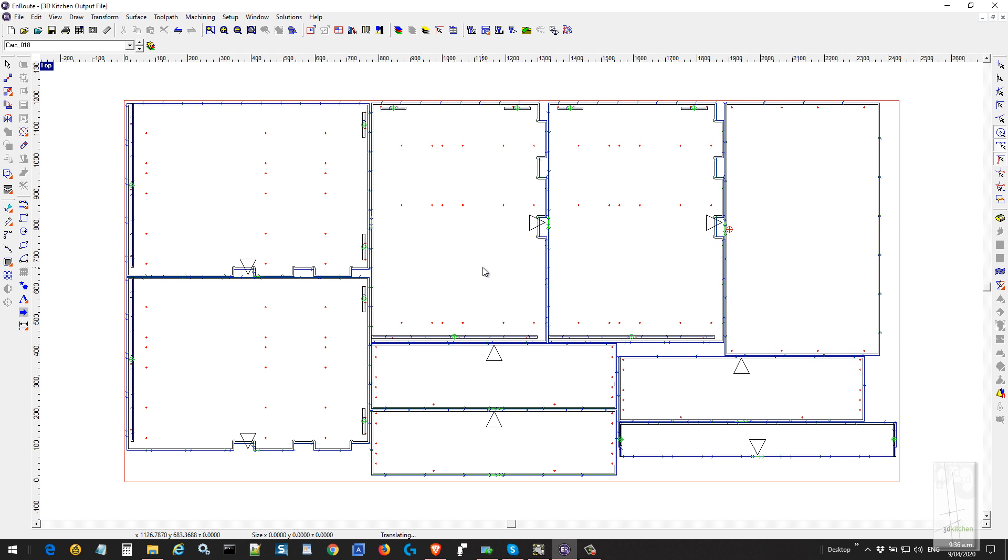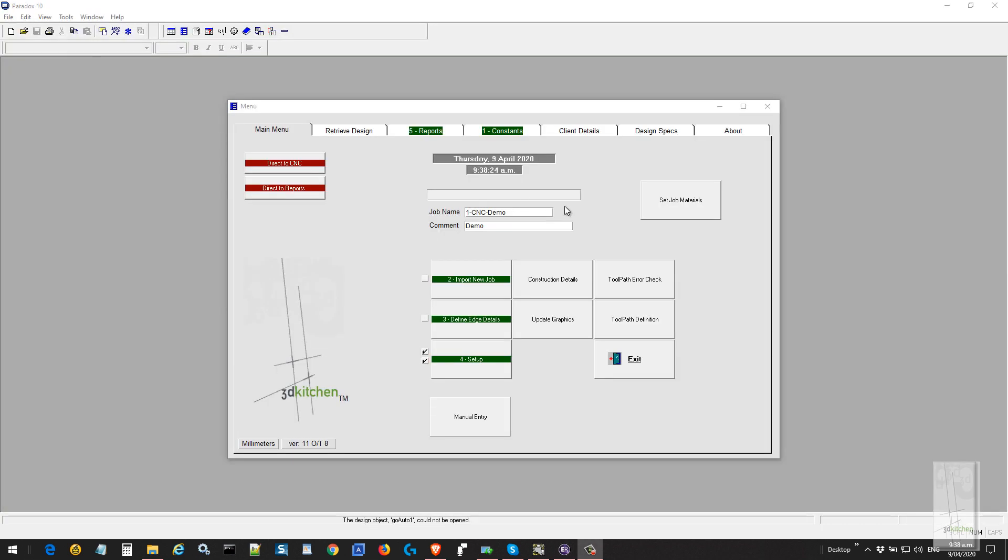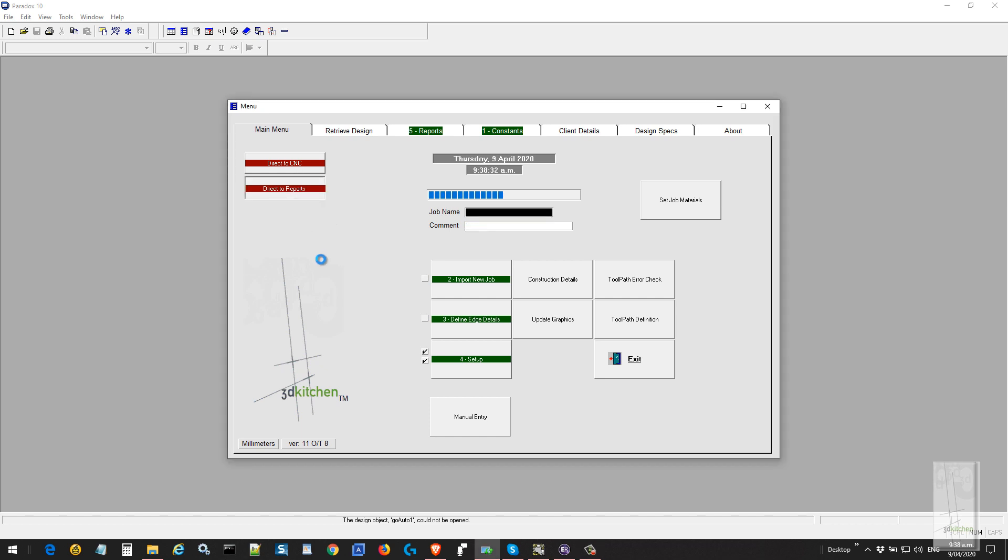The mortise and tenon can be turned off if you don't want to use it. It's a very simple operation straight from design through to CNC. We're going to do one more, this time producing it to the reports menu where we can stop and make modifications.